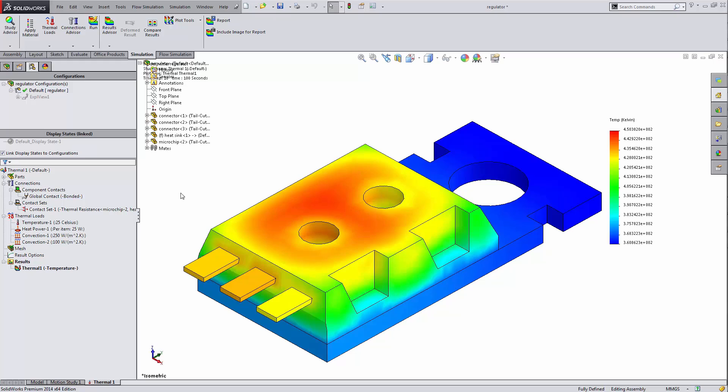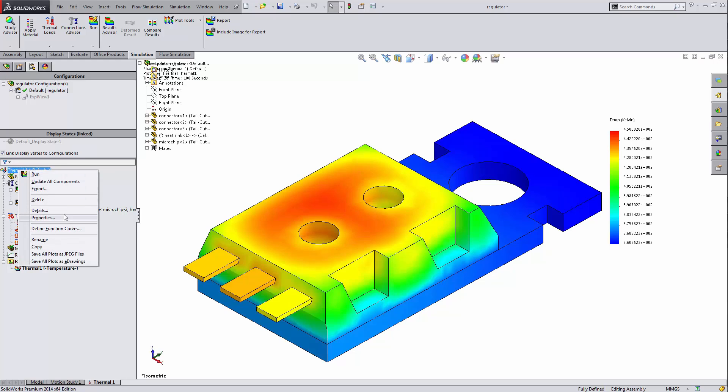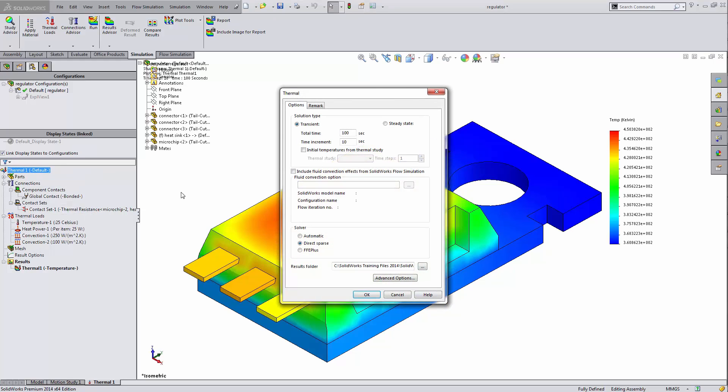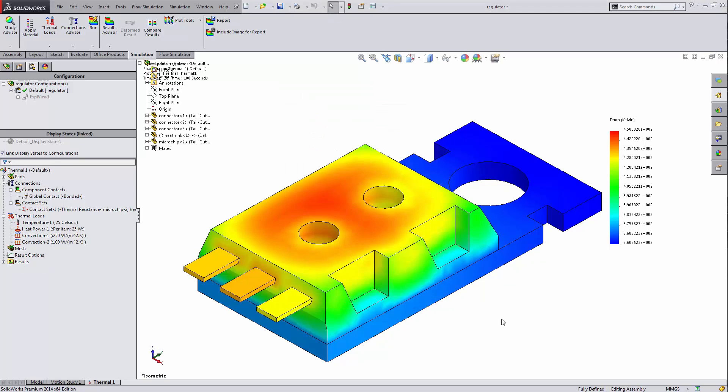Now I already have a pretty standard thermal analysis set up here. It's transient, so I go to my properties, I'll see my total time and my time increment. The thermal step is thus 10, which I'm going to need to remember later.